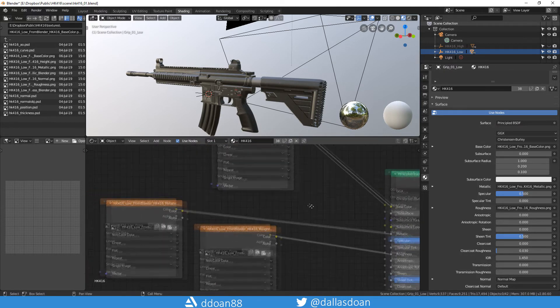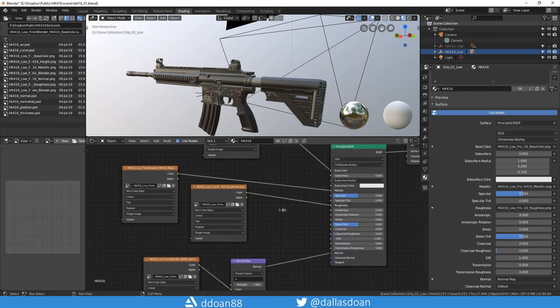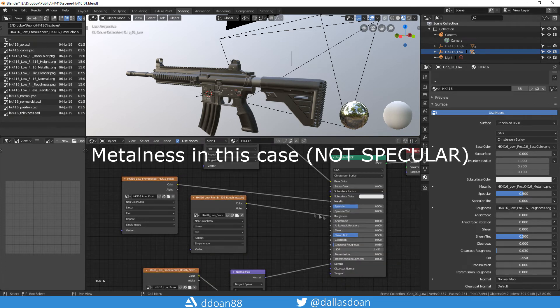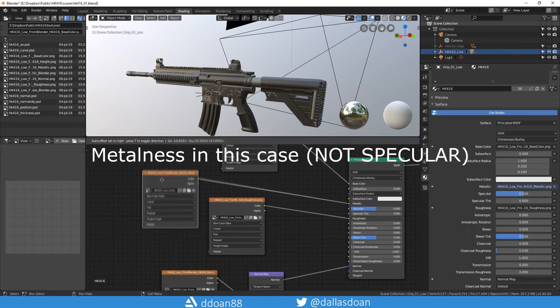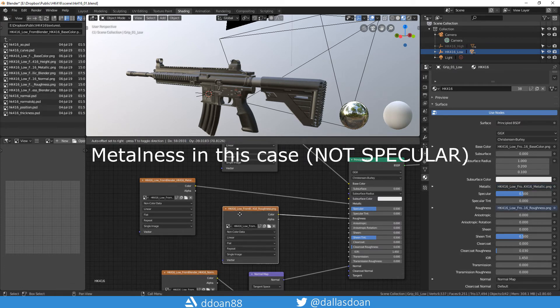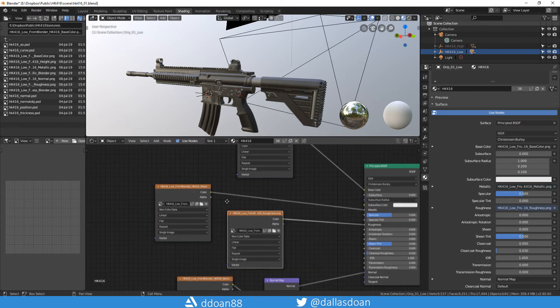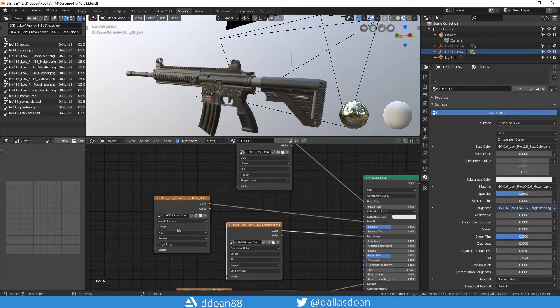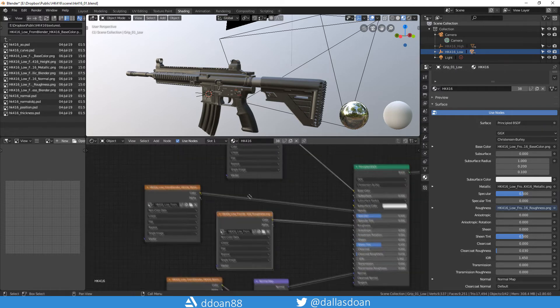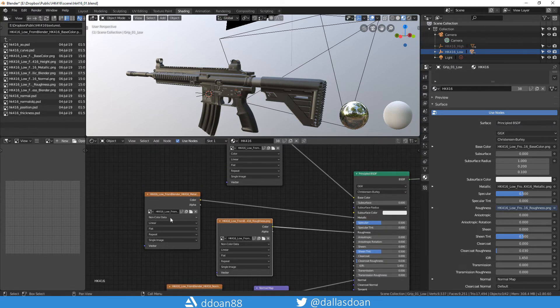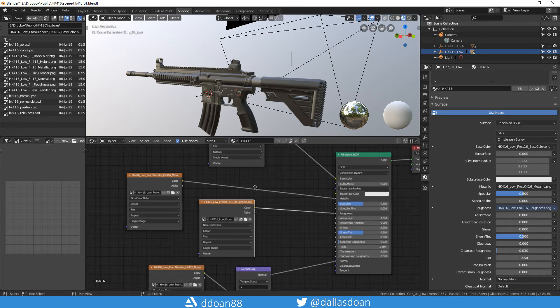You're going to want to do that for your specular and your roughness if you have specific ones that you've created in Substance Painter, which in my case I did. The only difference here is instead of color data you want to make sure that it's non-color because it's just a black and white image. Make sure that you have that set correctly and hooked up to the right areas.